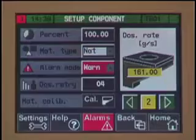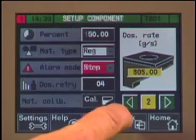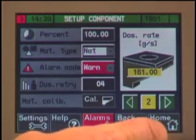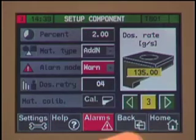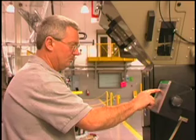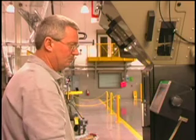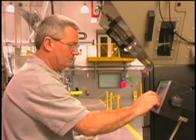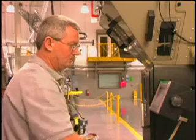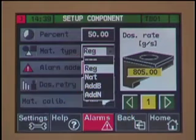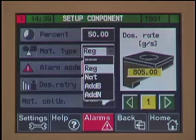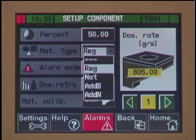Factory default settings have already been chosen for most applications. These include: position one — regrind; position two — natural; position three — additive natural; position four — additive natural; position five, if applicable — off; position six, if applicable — off. You may choose to change the material type assigned to each bin. You can choose from regrind, natural, additive batch, additive natural, and precision mode on the additive positions.